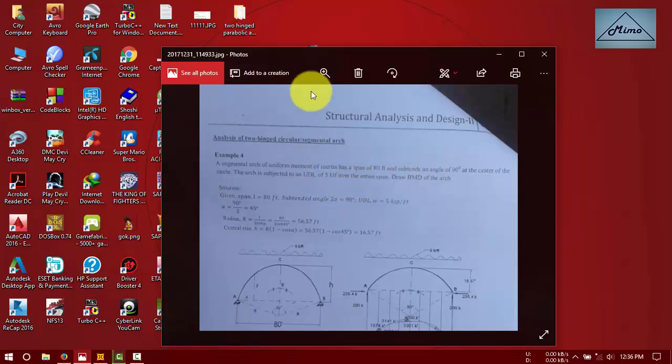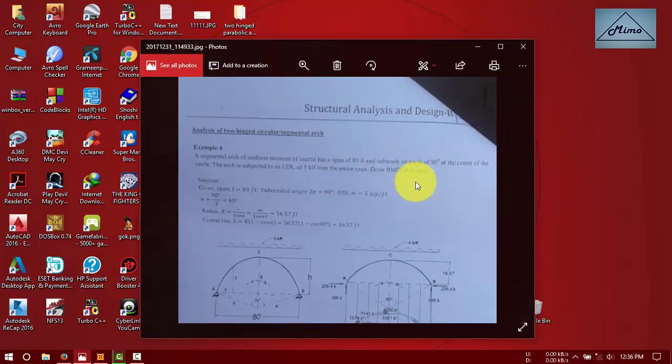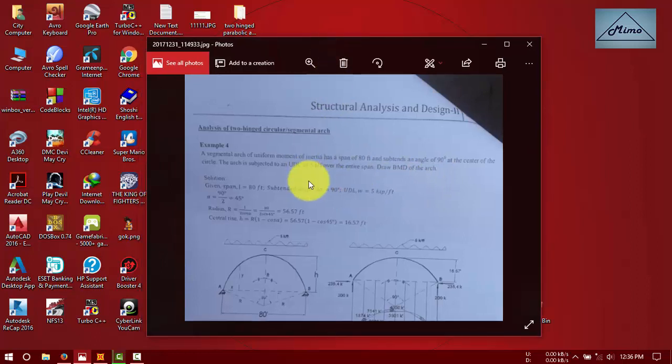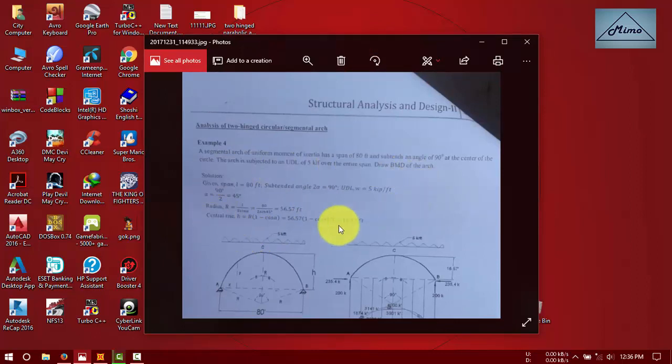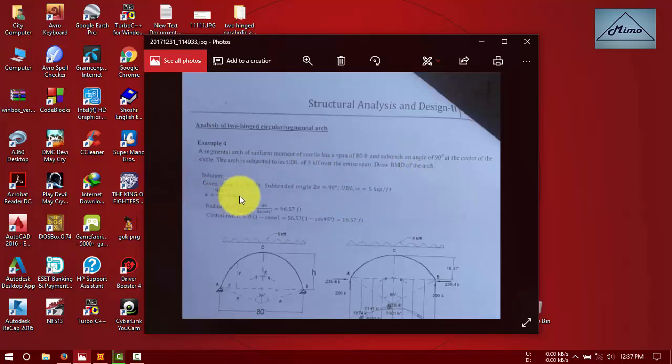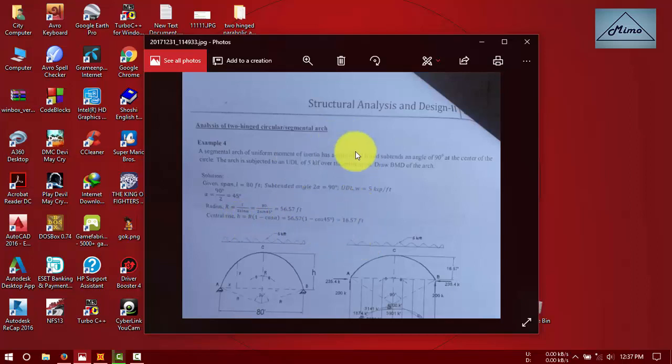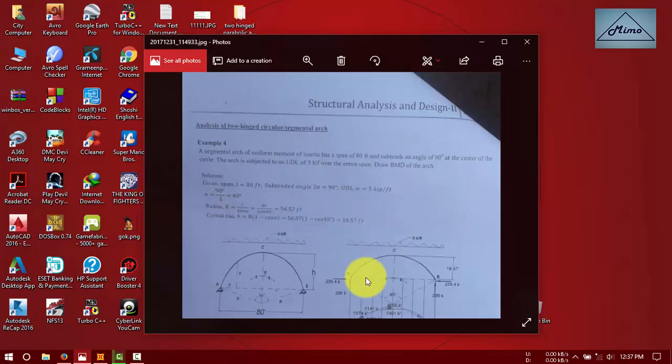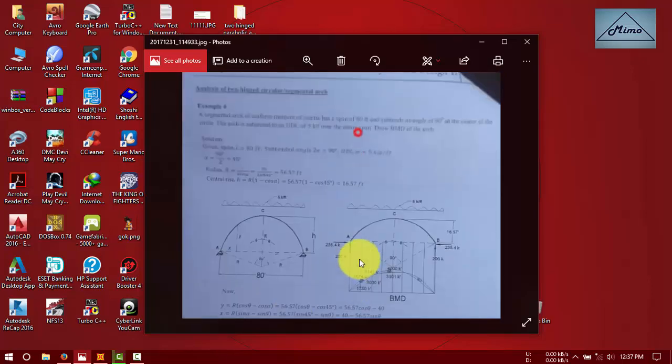There are many formulas for determining bending moment of circular or segmental arch. First of all, we have to determine the central rise by this formula. Given alpha equals 90 by 2 equals 45 degrees, the radius will be 50.57 feet. Central rise will be h equals r times 1 minus cos alpha, which equals 16.57 feet. This is all we need, the central rise h. This will be done by software automatically.